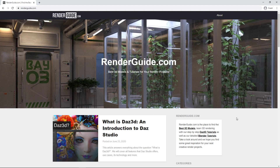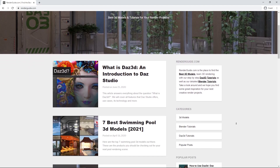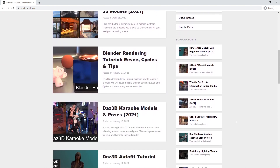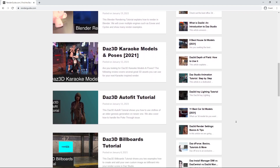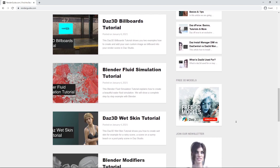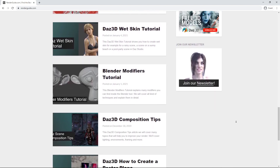To learn more about Daz Studio and Genesis 8.1 figures, check the links to our website in the description. Or check our YouTube channel for more information. This video is based on our Daz 3D Genesis 8.1 article — all links are in the description. Don't forget to subscribe to our channel to get more inspiration.